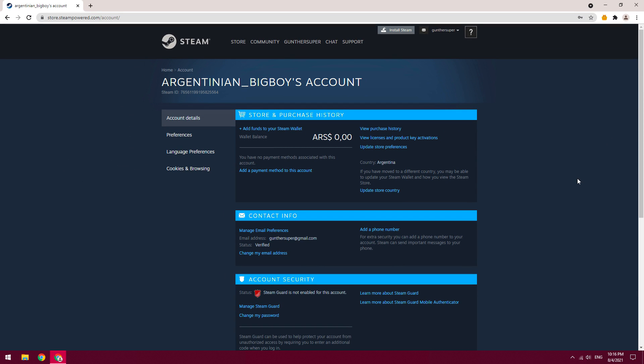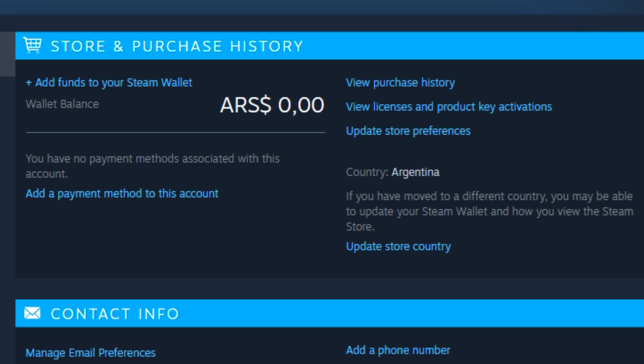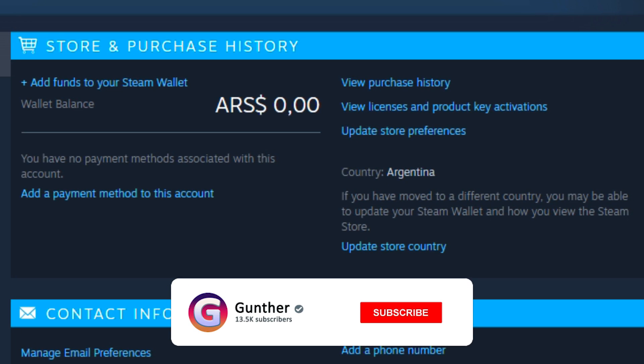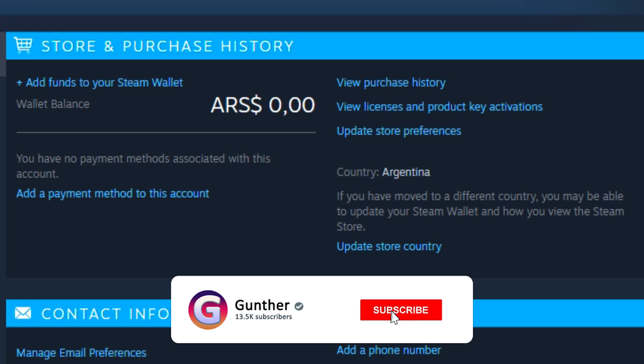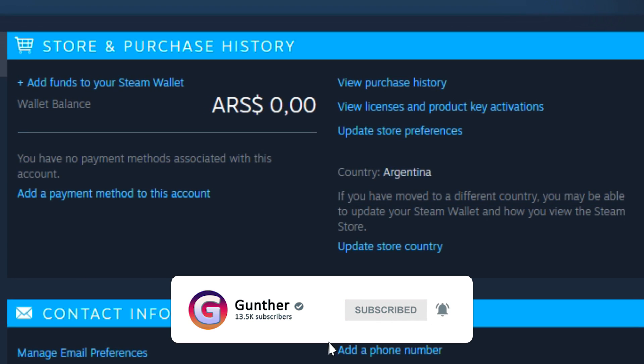Hello! Now I will show you how to fast register a Steam account in Argentina region without recapture error. Please subscribe to this channel and I will get to the point.